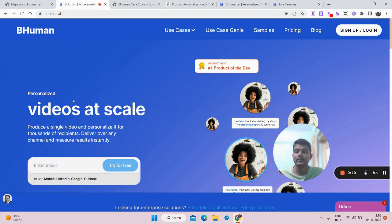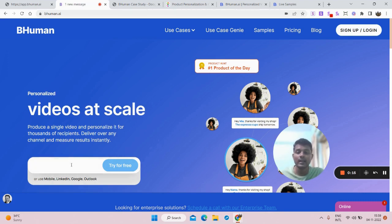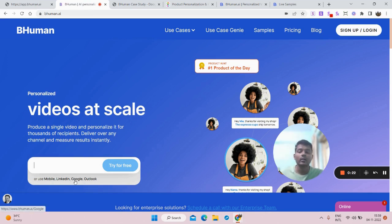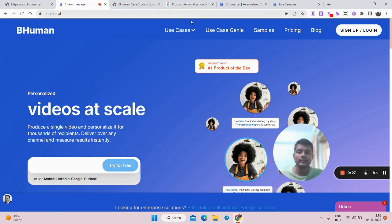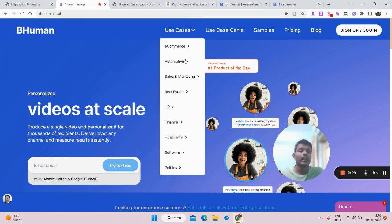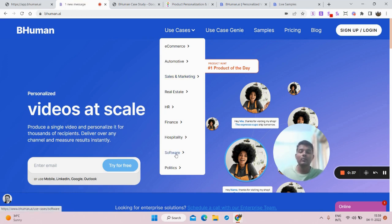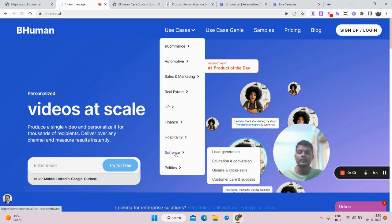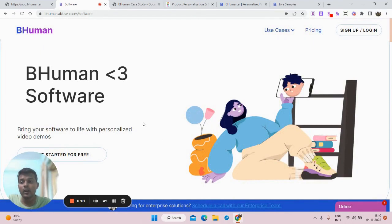The first thing I'd like to highlight is that with BeHuman you do not need to remember any password. All you have to do is enter your email ID and log in using the password they send to your email. You can also use LinkedIn or Google to log in. Now let's move to the use cases section — there are different use cases: e-commerce, automotive, and so on. Since I'm from the software industry, I'm going to show you the software use case.